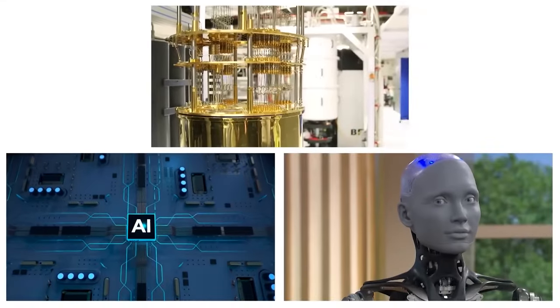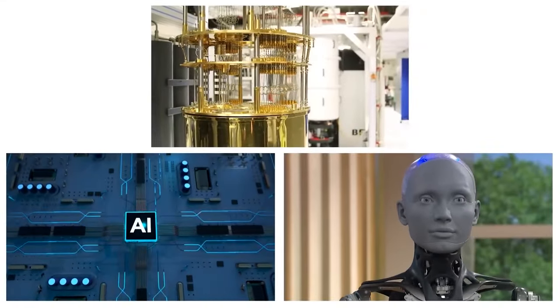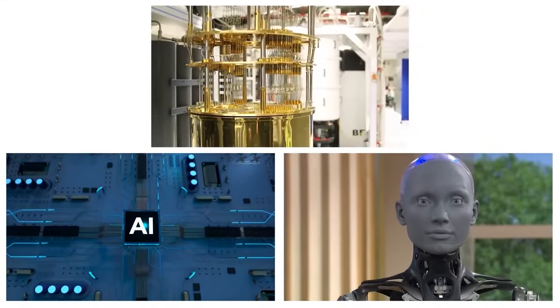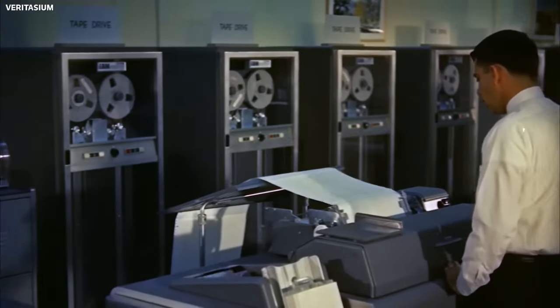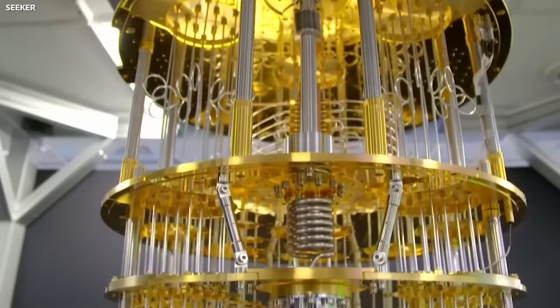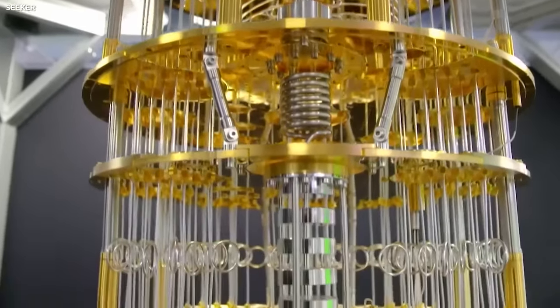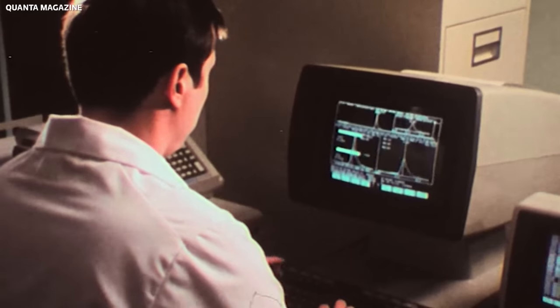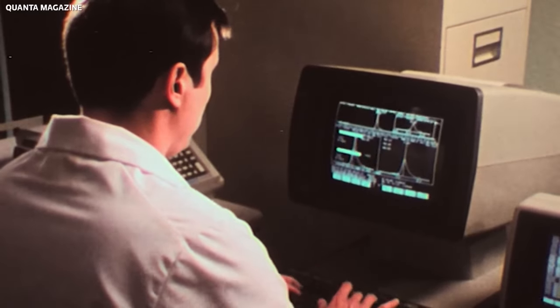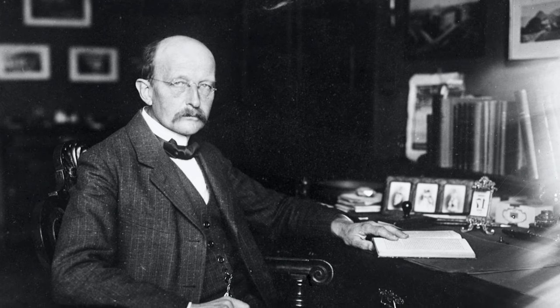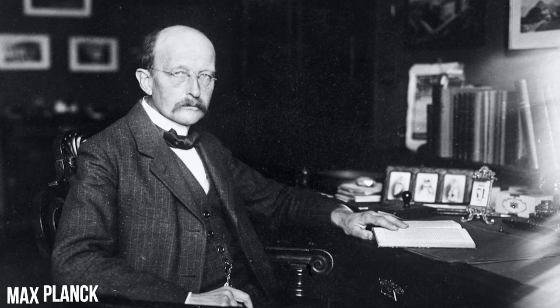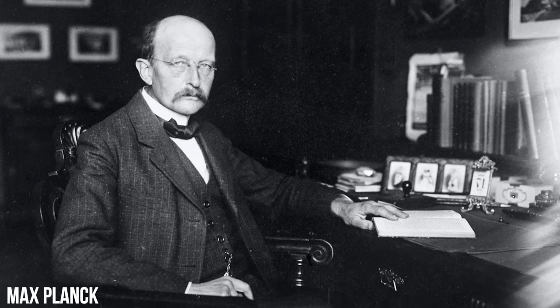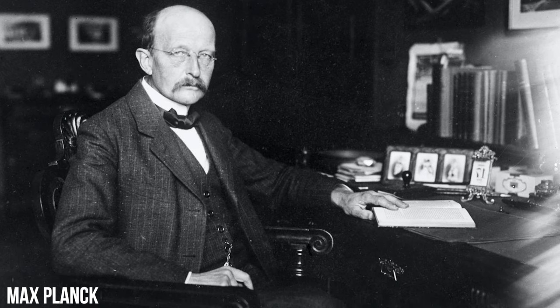Before diving into the synergistic potential of artificial intelligence and quantum computing, let's trace the rich history of quantum physics. Quantum computing's roots extend back to the early 20th century, beginning with Max Planck's groundbreaking work in quantum theory.